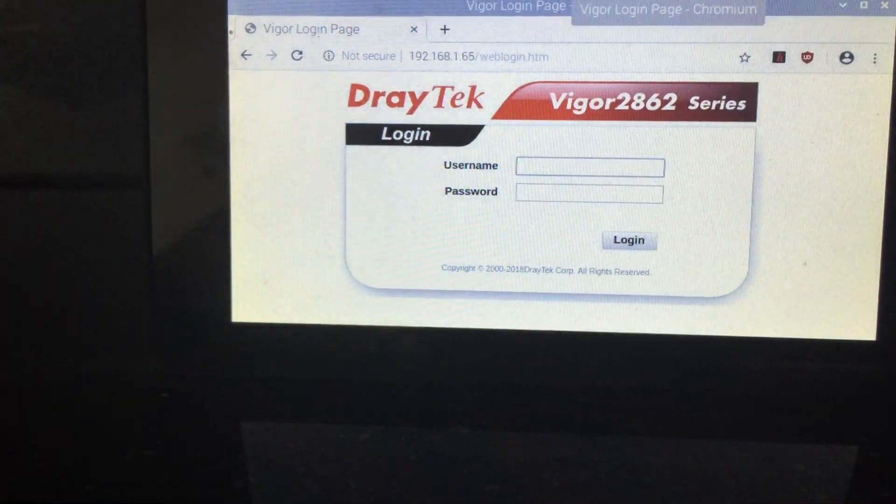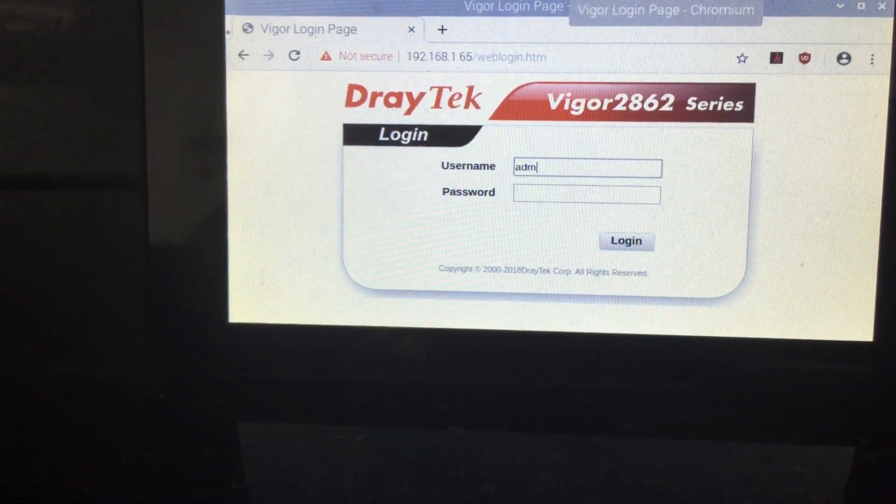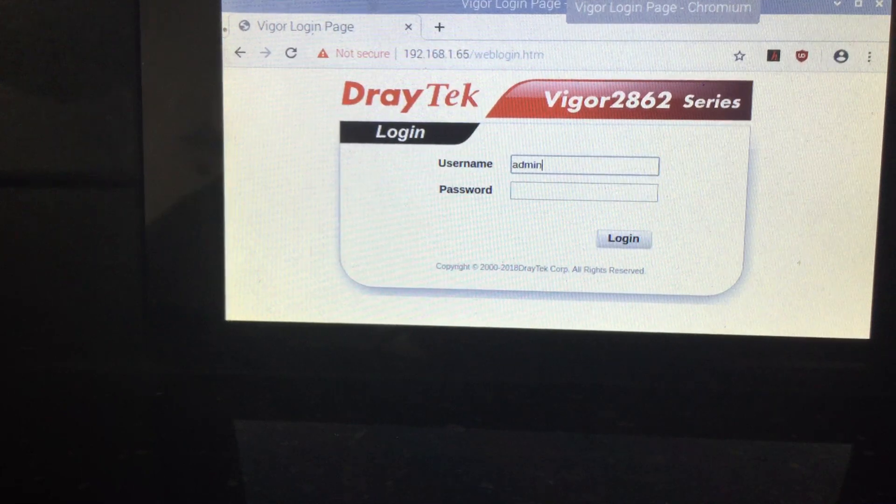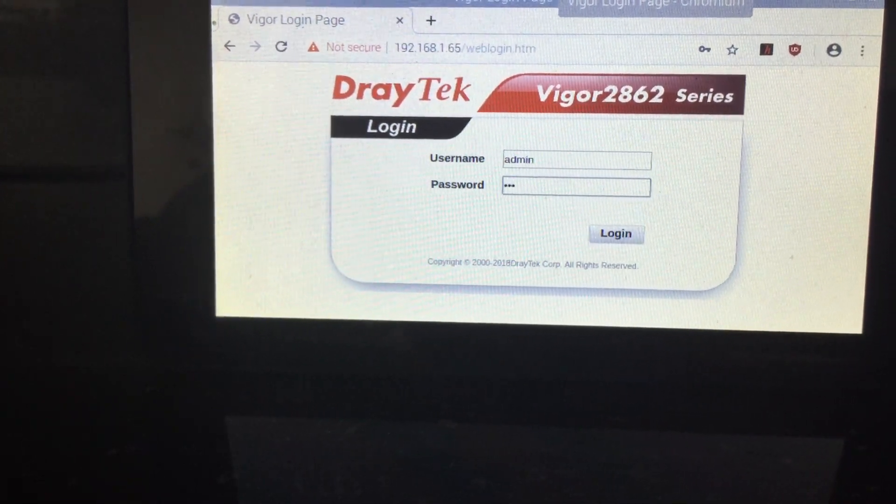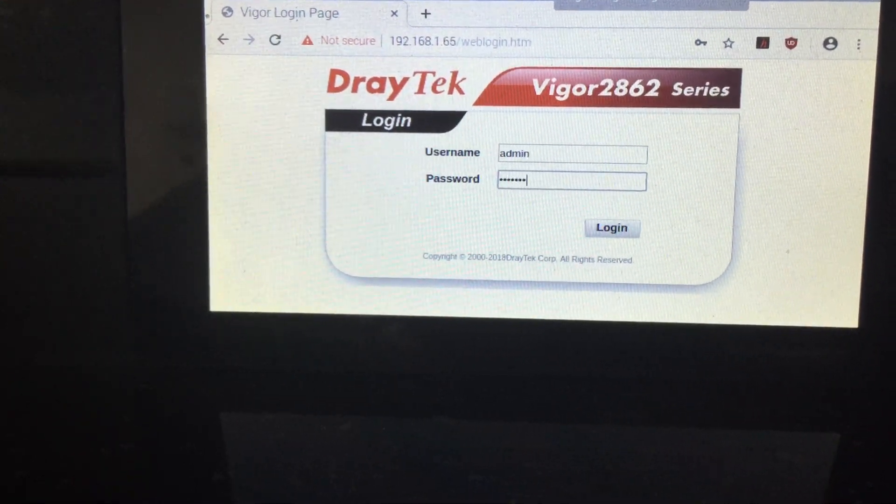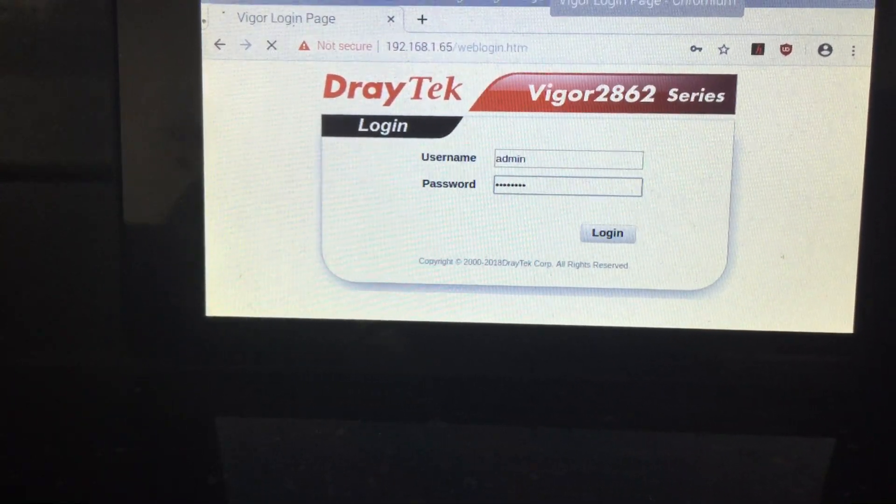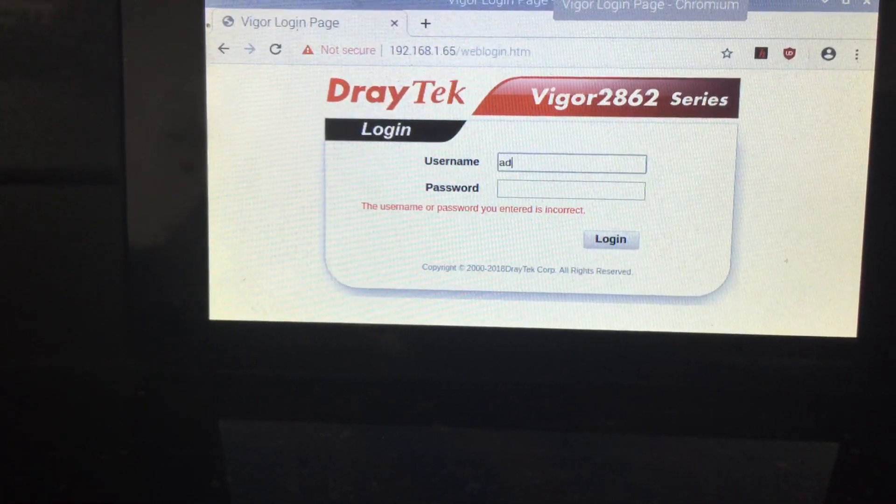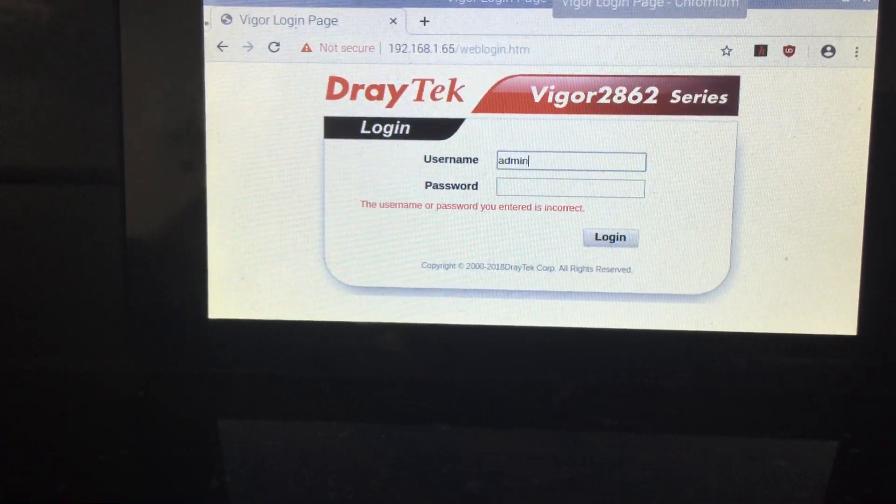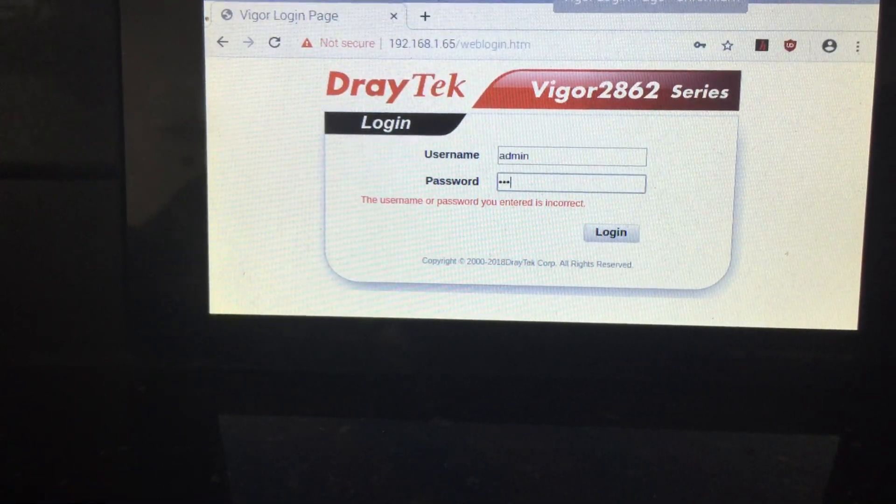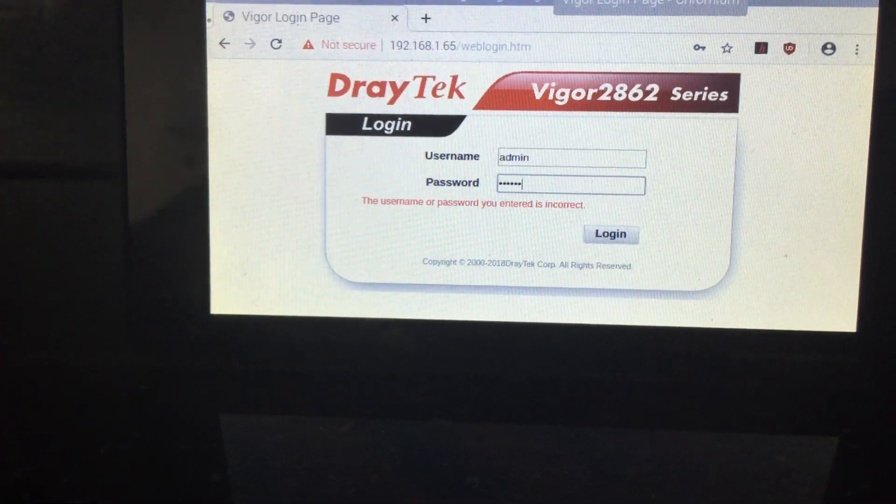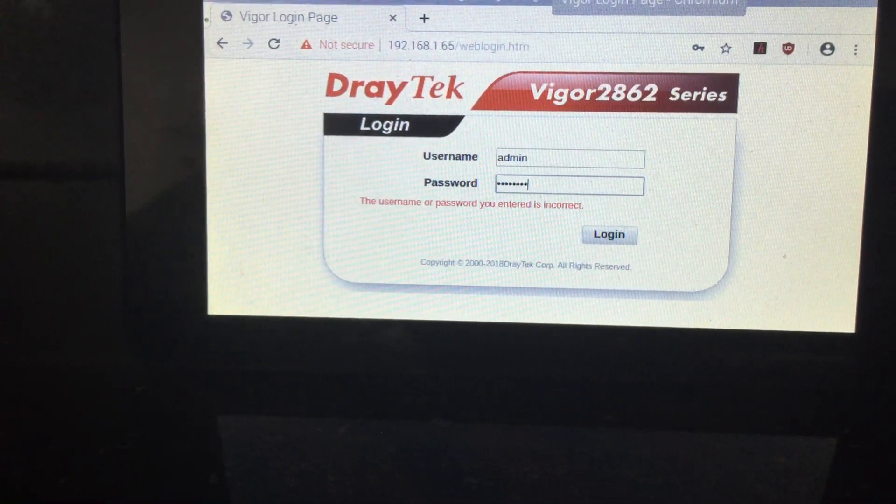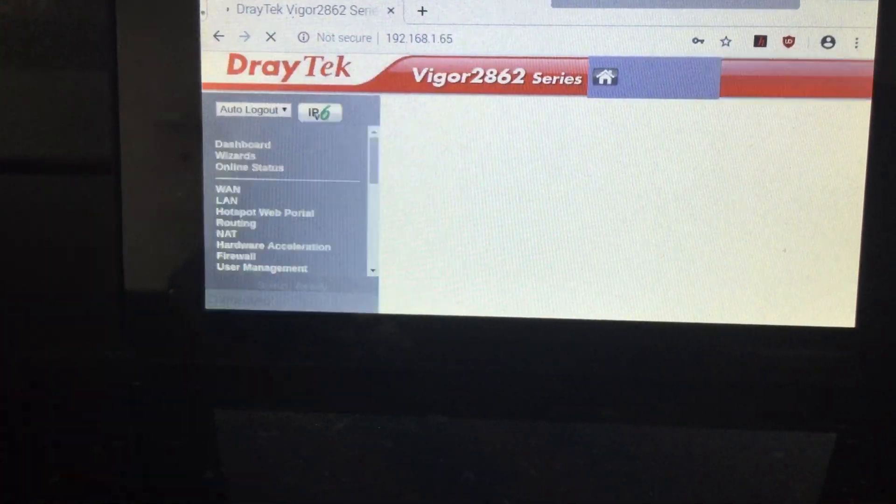Ok, so we need to enter the password now. Oops. Ok.